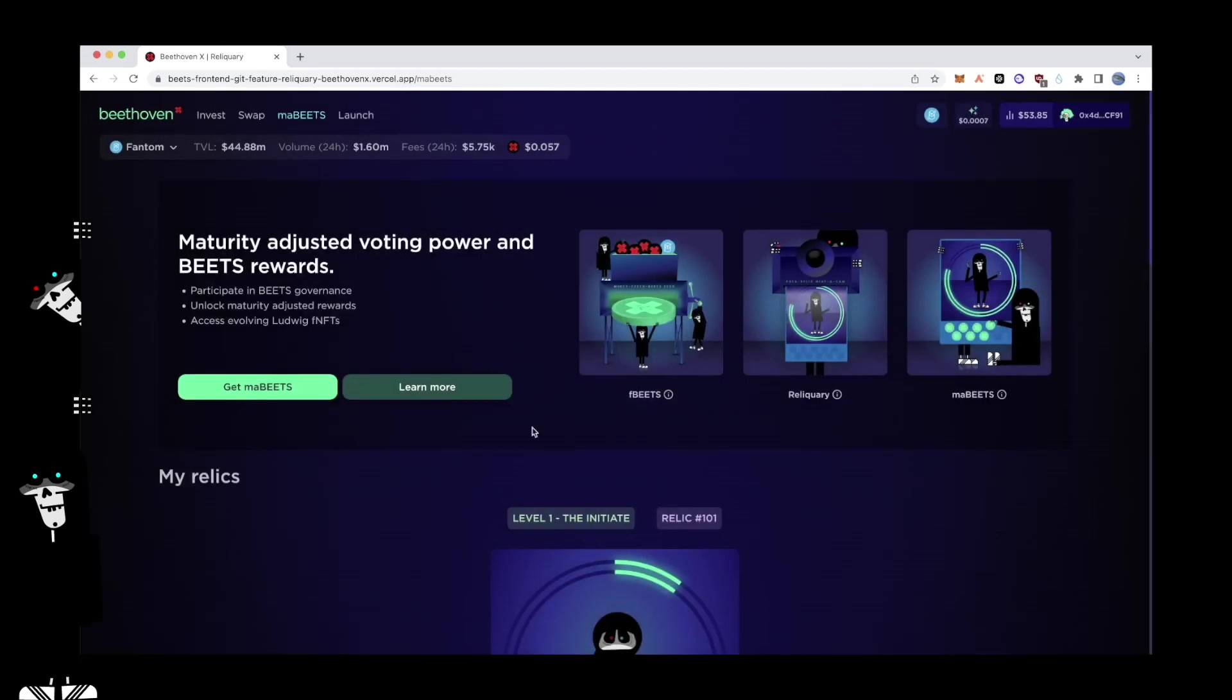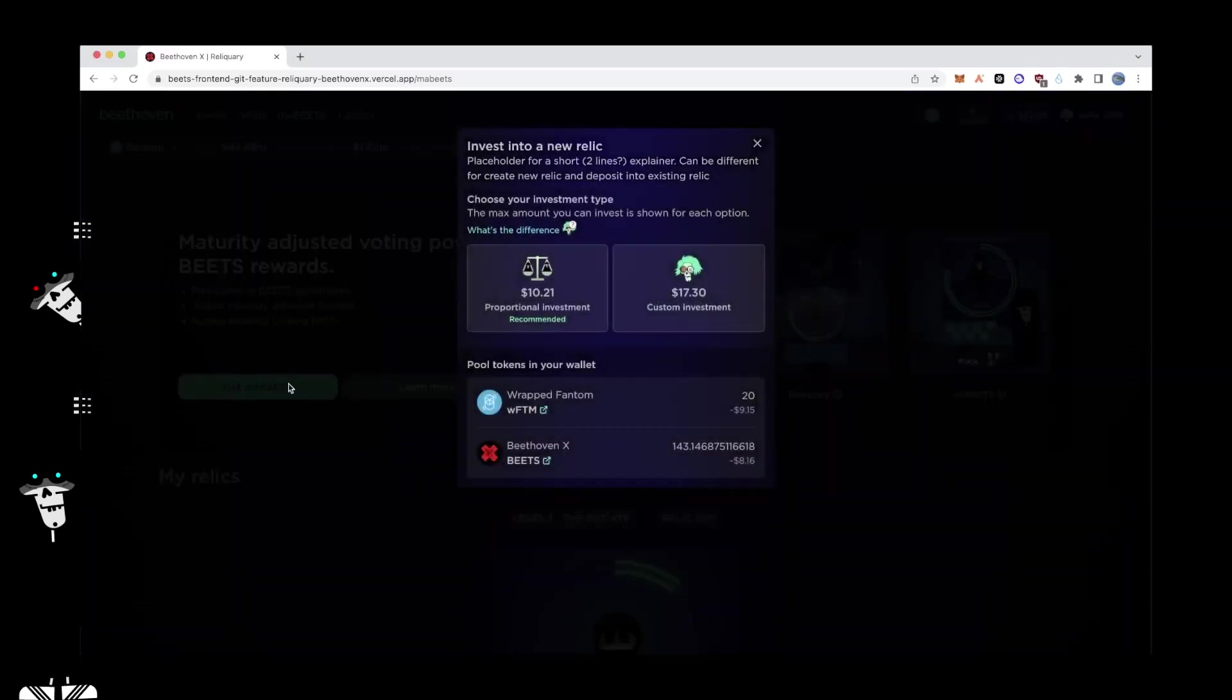New users can easily acquire MaBeats directly from the MaBeats page. For users who are new to the platform and don't have an existing FBeats position, MaBeats can be acquired through a simple invest flow on the UI. Click on Get MaBeats to begin your journey towards your first Relic.